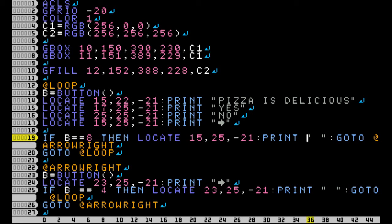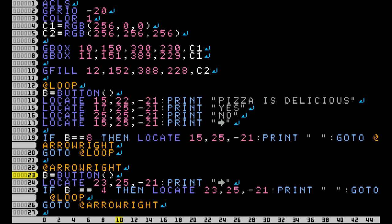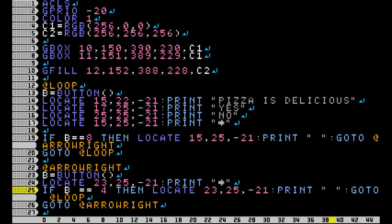And then if right is pressed, then I'll go to at arrow right. So we go down here, and in this loop as well, we are checking to see which button is being pressed. We print an arrow over next to no, and then if B equals 4, which is left, then we will print our space to cover it up, and then go back to the original loop.